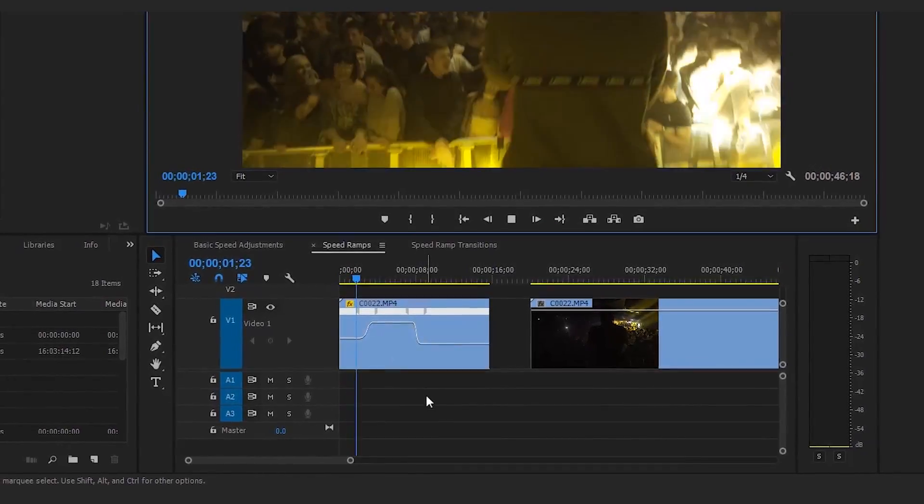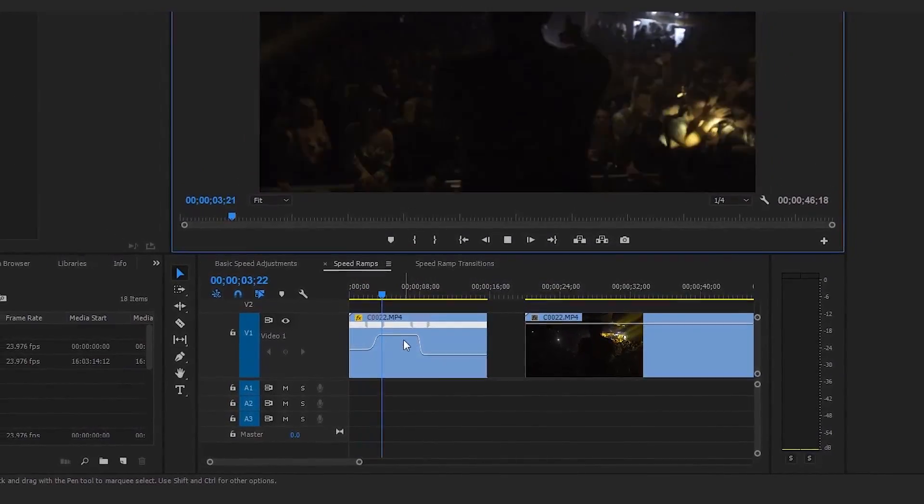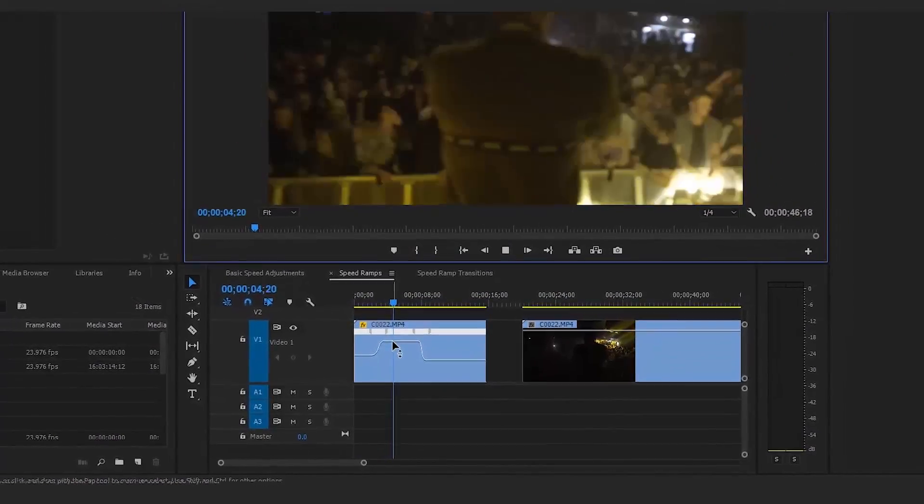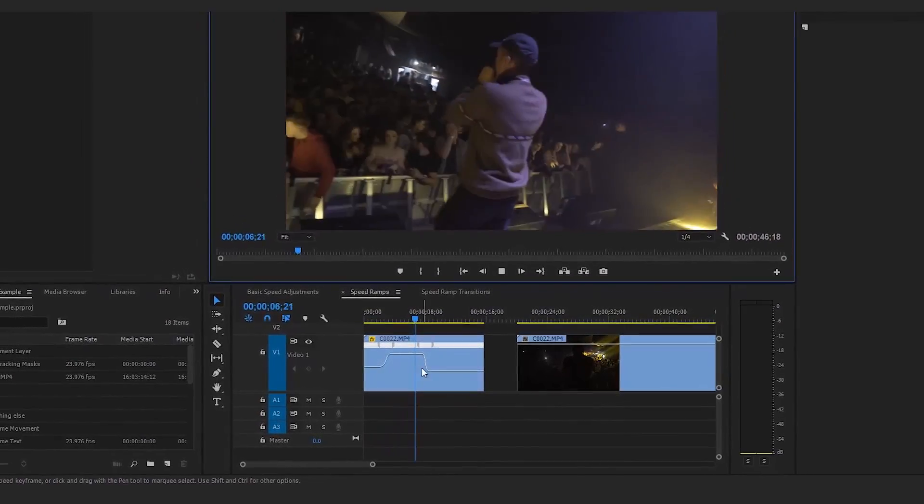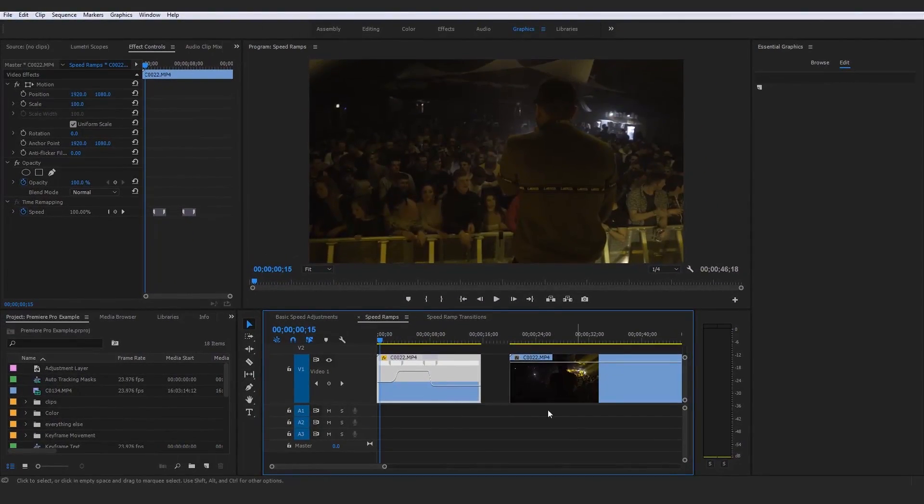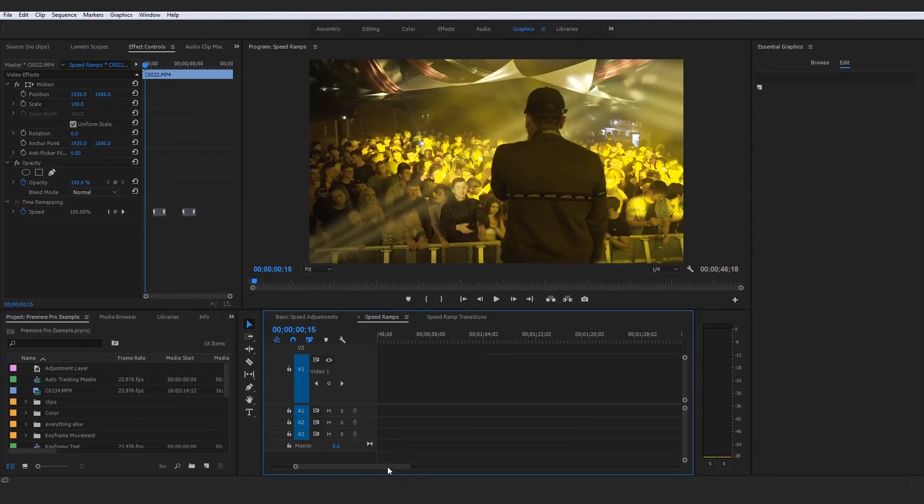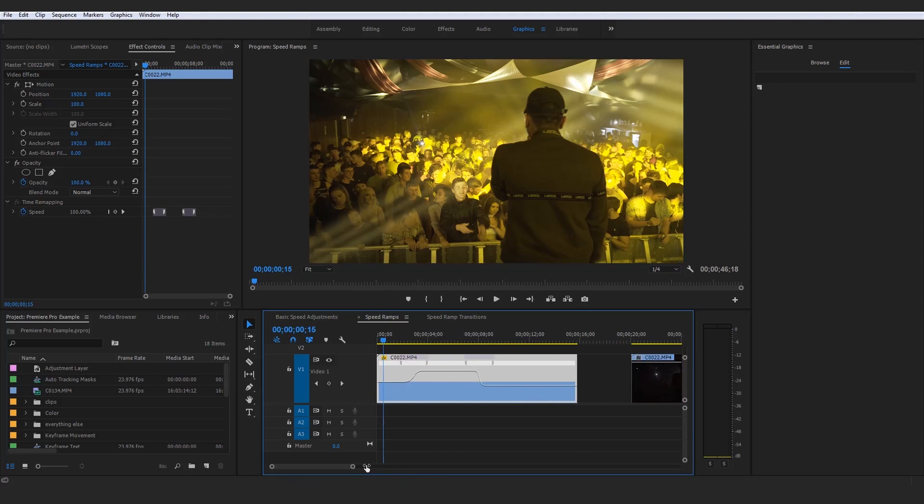On screen right now is a speed ramp, and as you can see right here, if you've never heard of a speed ramp before, they are pretty self-explanatory. For example, you saw right there when the first ramp kicks in, and don't worry, I'm going to be showing you in depth how to do these in a second.